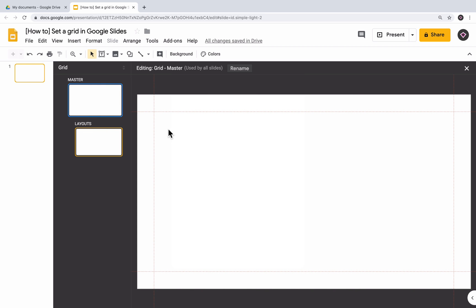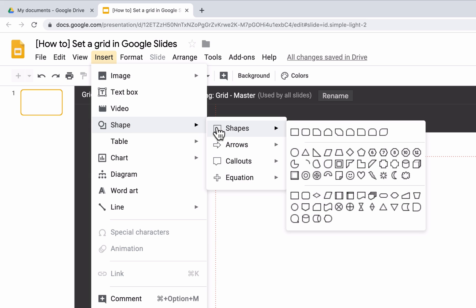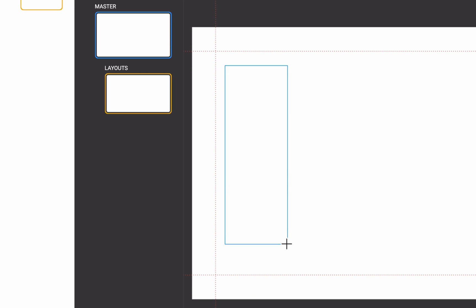Today we're going to create a 6 column grid. Let's start by creating 6 rectangles with the same width inside the margins. First, click Insert, Shape, Shapes and then select the rectangle. Draw the first rectangle. The length and width of it doesn't really matter. Just try to draw one that's roughly the same size as the one I'm drawing here.